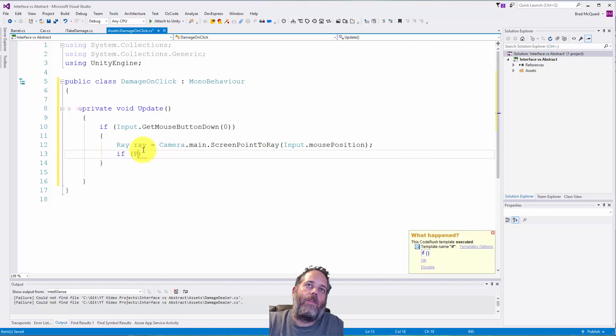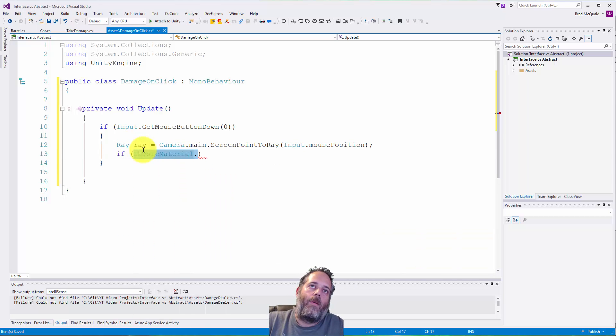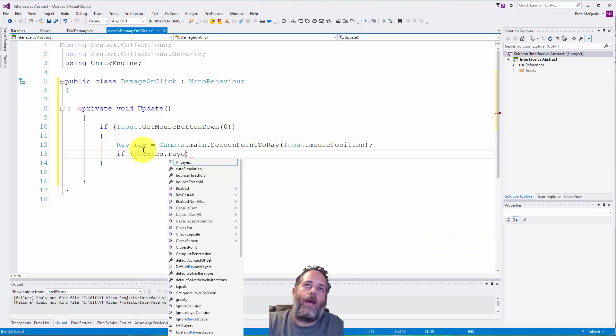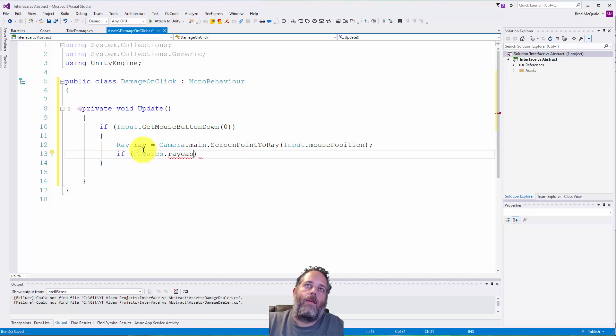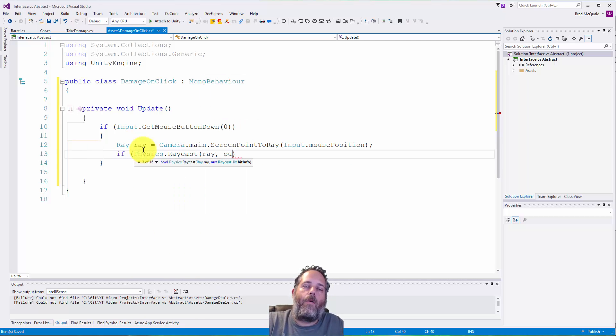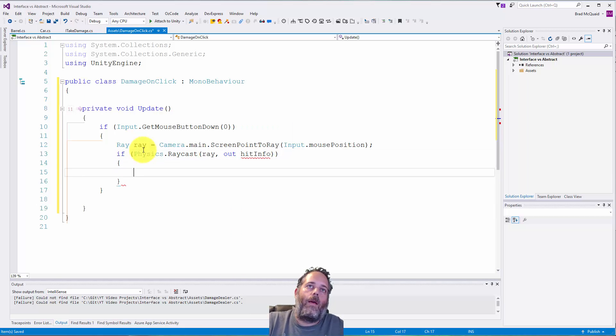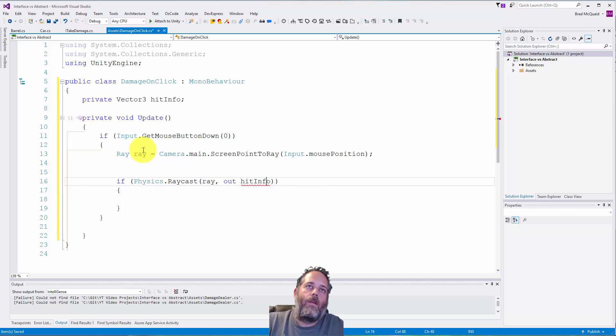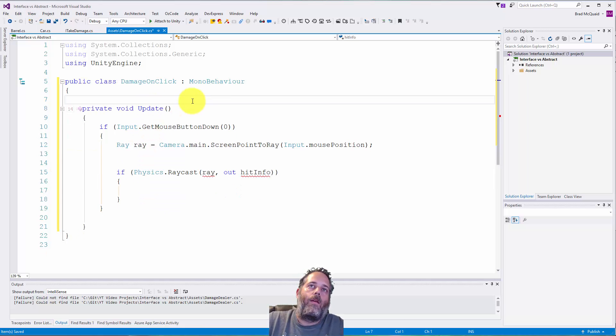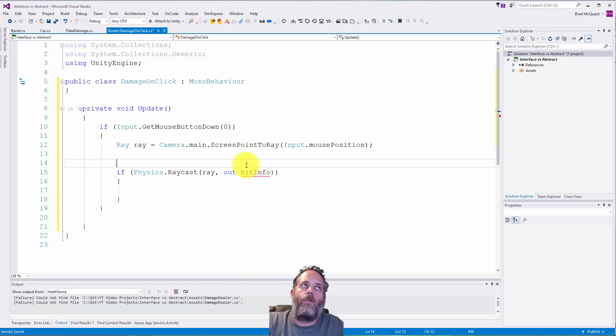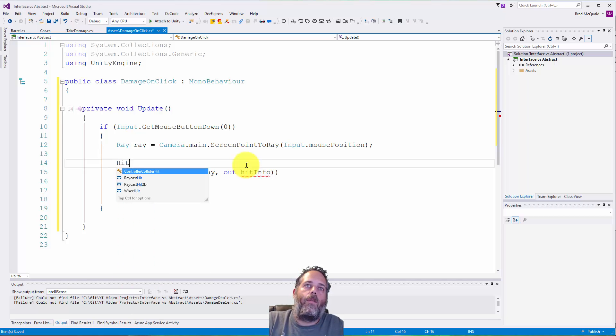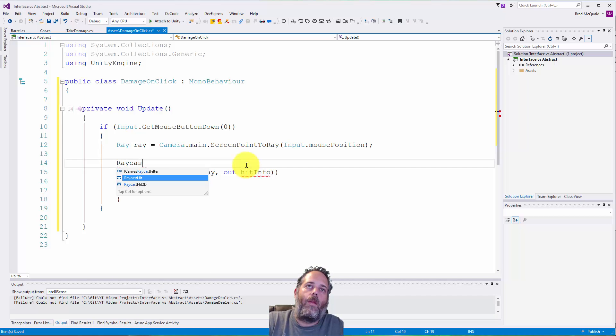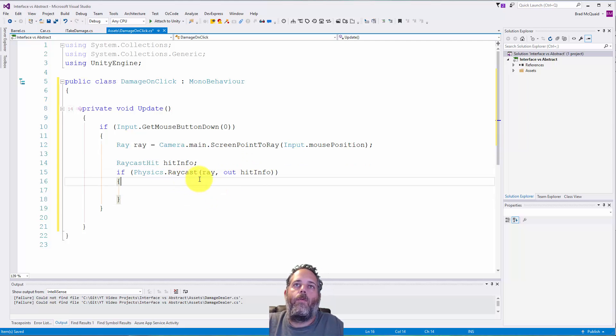Then if Physics.Raycast ray comma, we want to introduce the local, we want to do RaycastHit hit, so if we hit into something, hitInfo is going to have a point and it's going to have a thing that we clicked on.